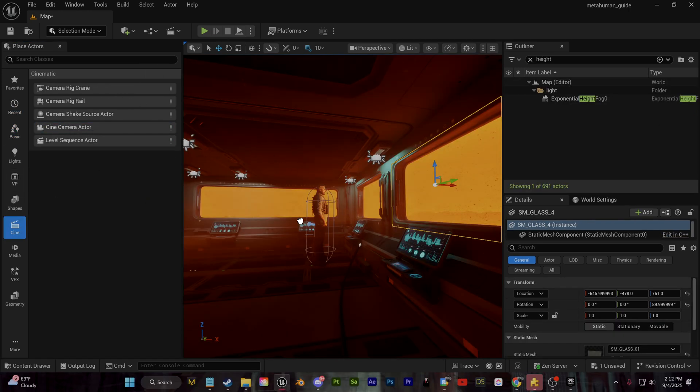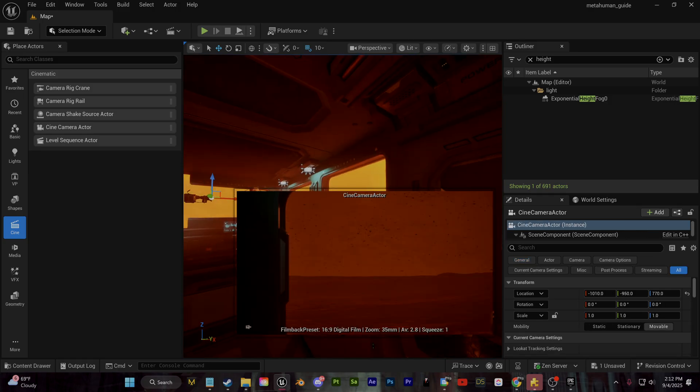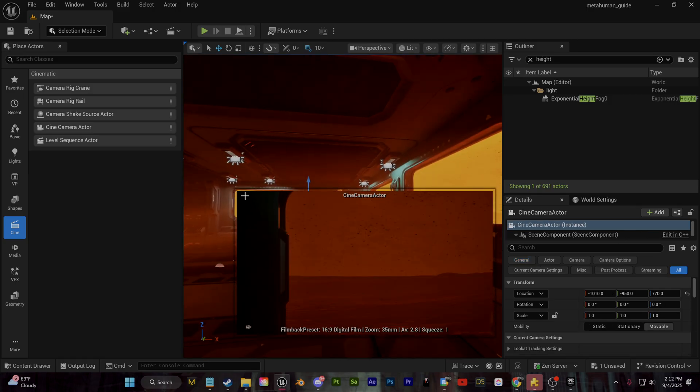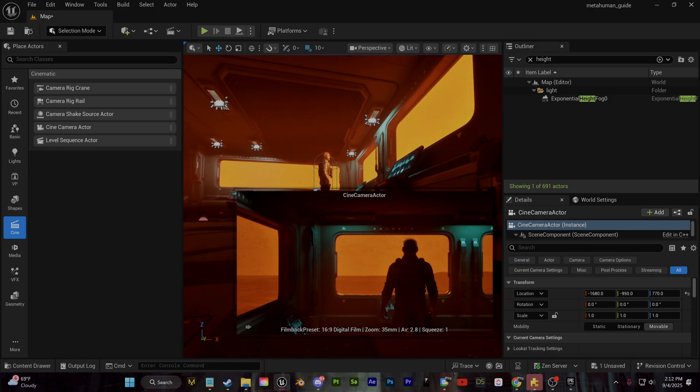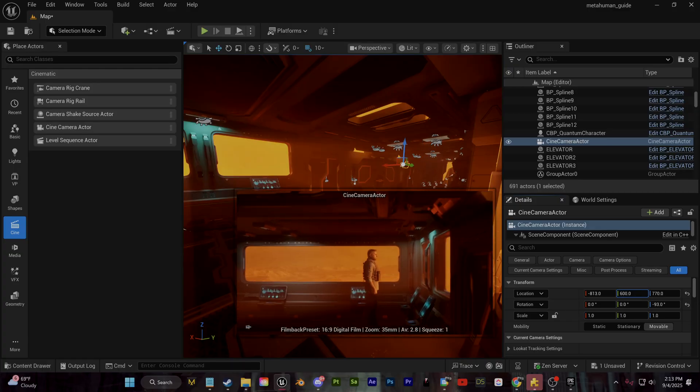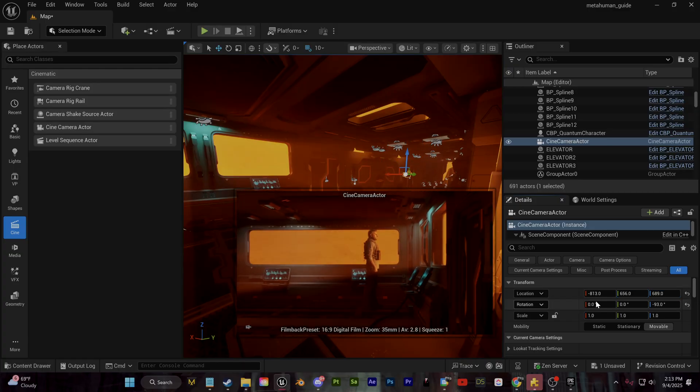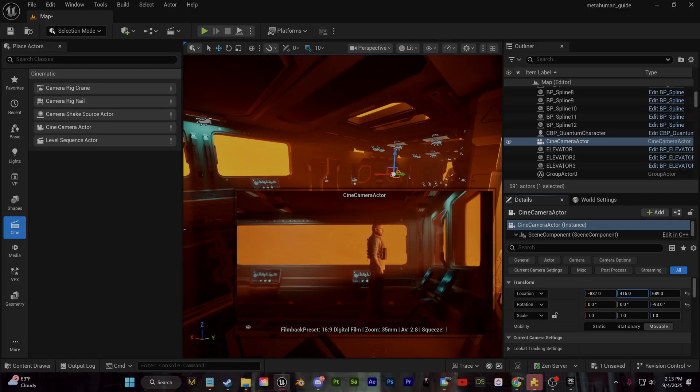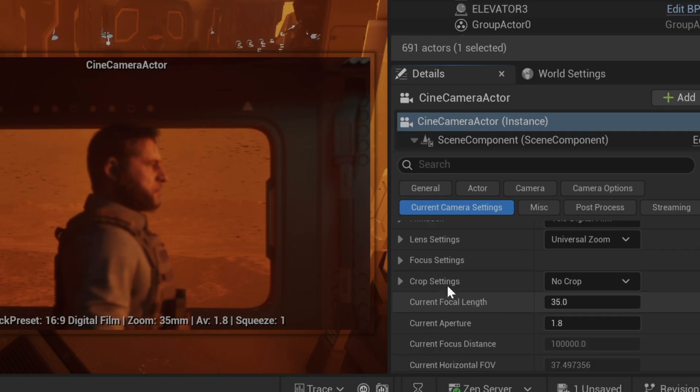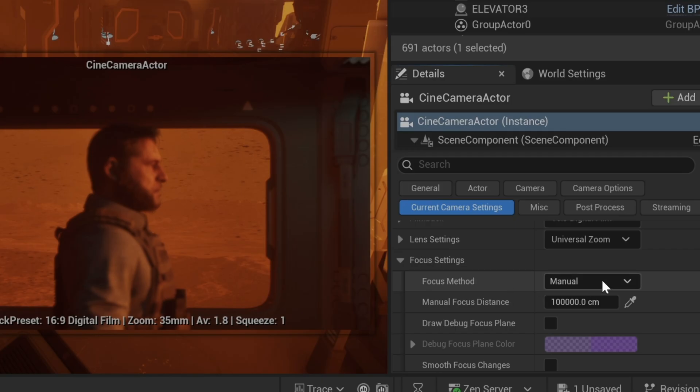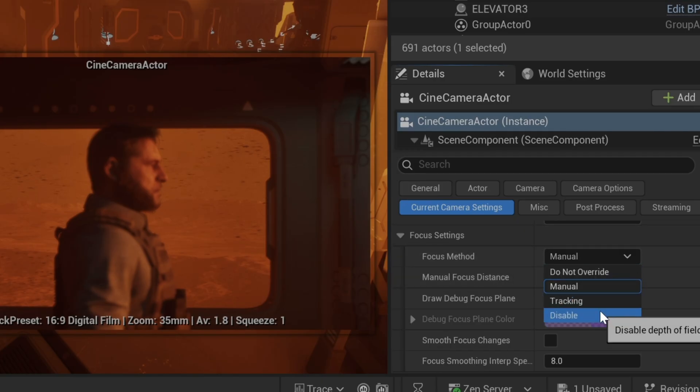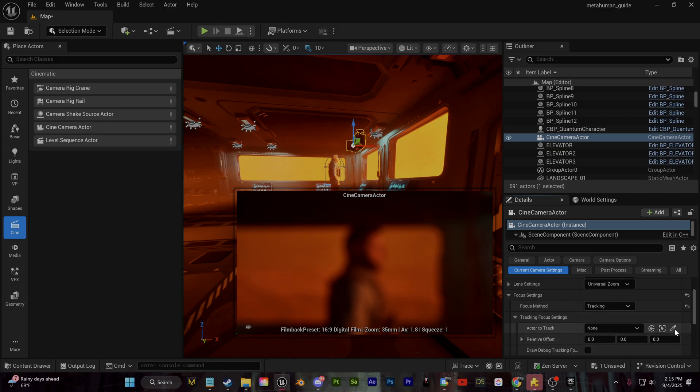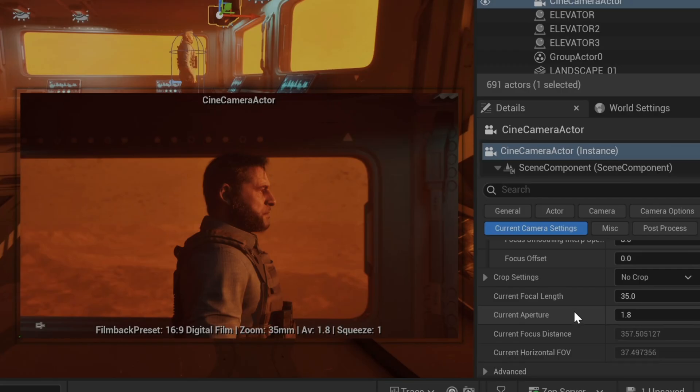I'm going to go to the cine section and drag in a cine camera actor and I'll take the location properties for that camera and just reposition it so that it's looking at my character from this sideways view. We can also come down here to the current camera settings and you can set this up just like you would with a camera in real life where we're controlling the aperture. If you want to have some depth of field, I'm going to bump that down to something like 1.7.